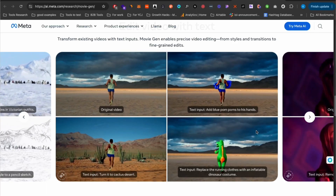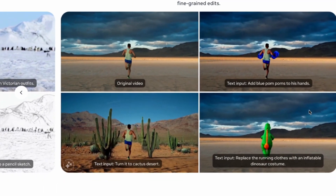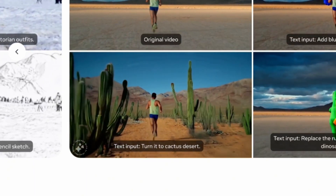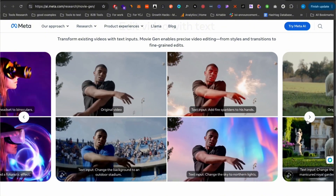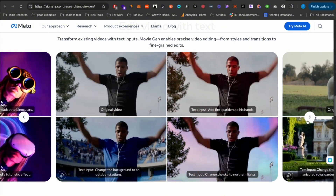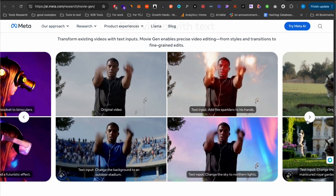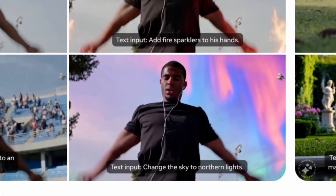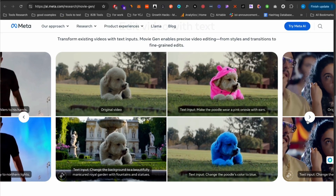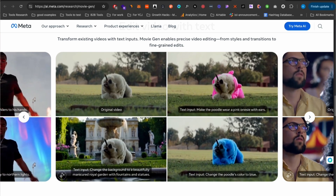There's a whole bunch of tools that can do text-to-video, so what's new here? Another thing the tool is going to be able to do is take an input video and then add a prompt that changes the video based on that prompt. For example, we have an original video of a man running — you add the input to turn it into a cactus desert and now the man is running in the desert. I like the one where a man is warming up and you say change the background to an outdoor stadium and now it looks like he's an athlete in a competition. You can add fire and sparkle effects to his hands, change the dog to wear a onesie — there's a poodle with blue color and this one looks so good.